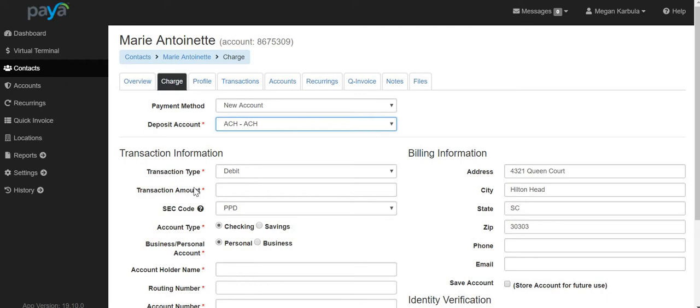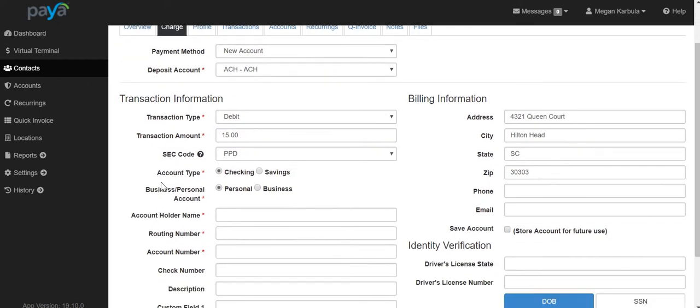Transaction type will remain as debit. Enter the amount of the transaction. You have the option here to update the account type and whether it's a business or personal account.